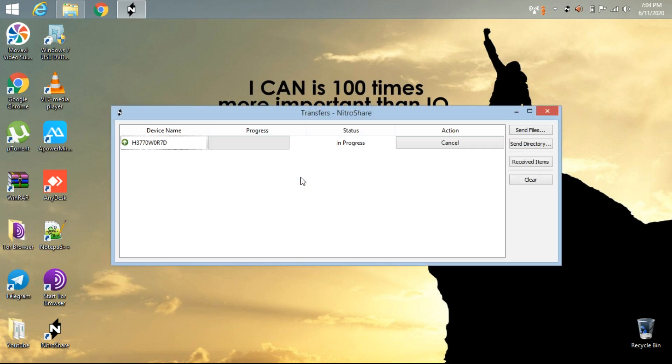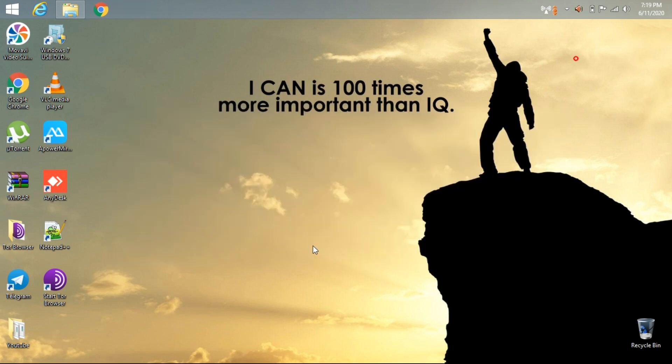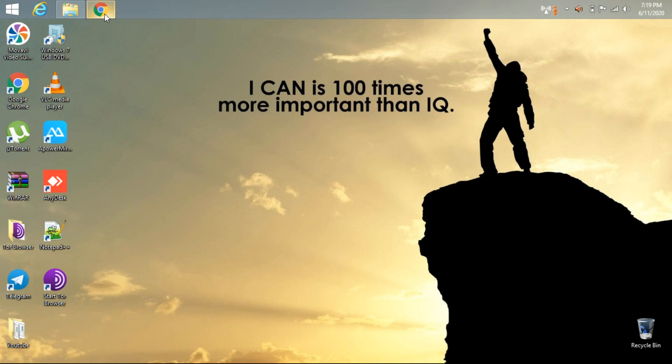This is faster than ShareIt. The second application is vTransfer. vTransfer can share your files through online or